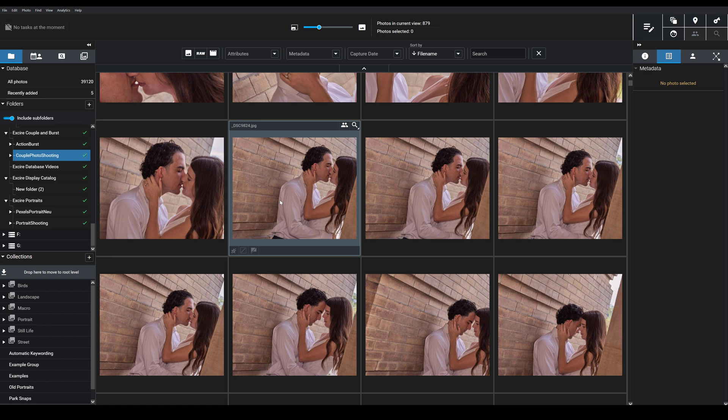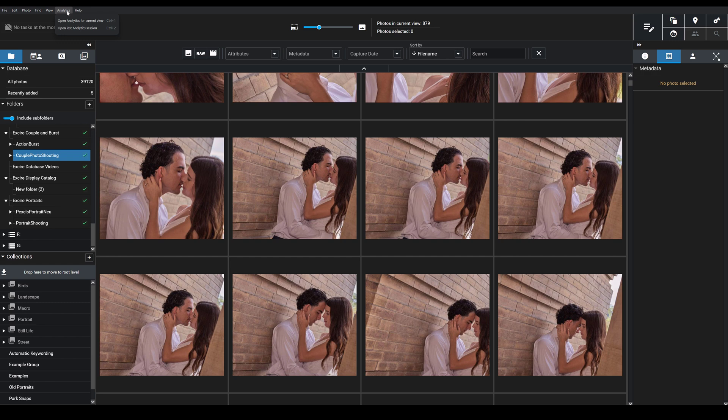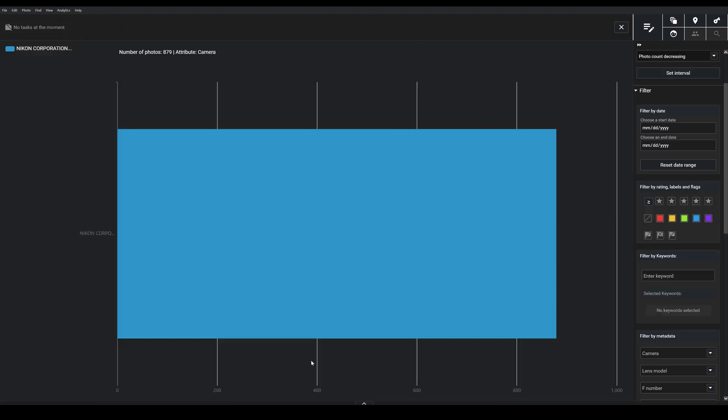What I'm talking about here is Exire Analytics, which you can access up here in the main menu under Analytics. Now if you go ahead and click here, 'Open Analytics for Current View', I'm going to get an analytics session that's based on the images I had selected in Exire Photo—that is the current view.